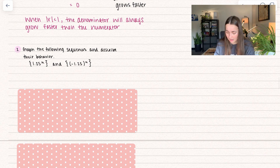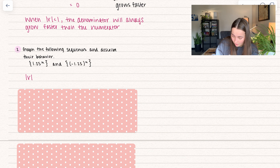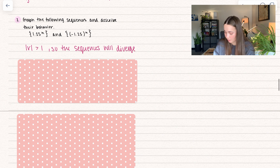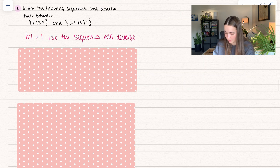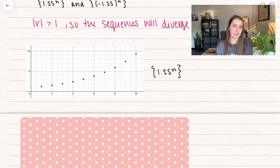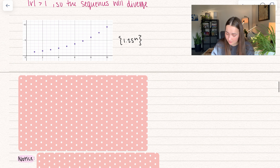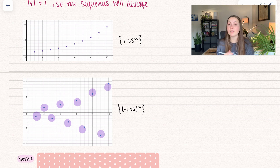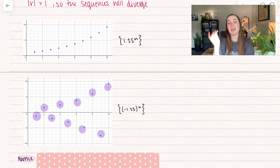Now we'll do the same thing for 1.25 to the n and negative 1.25 to the n. For both of them, r is greater than 1, so the sequences will diverge according to the theorem. Here we have the first sequence getting larger and larger, diverging to infinity. For the other sequence, it's oscillating, but both sides are getting really big — diverging to both positive and negative infinity.